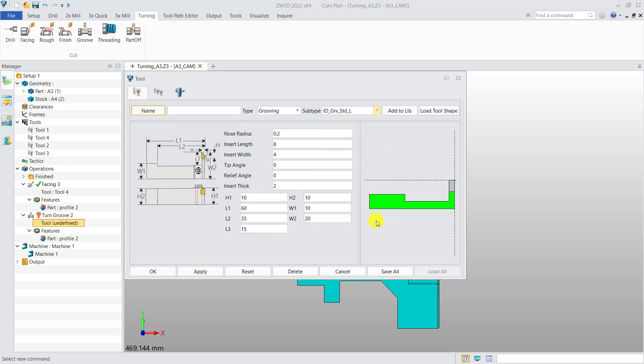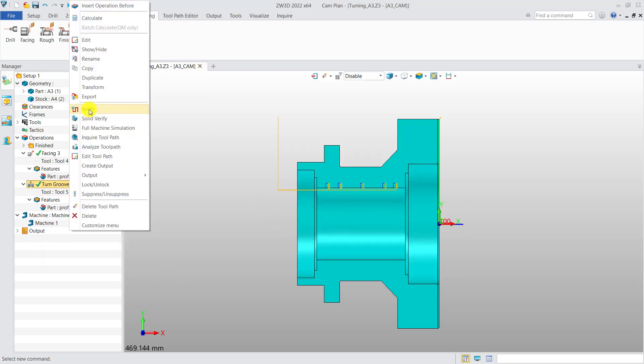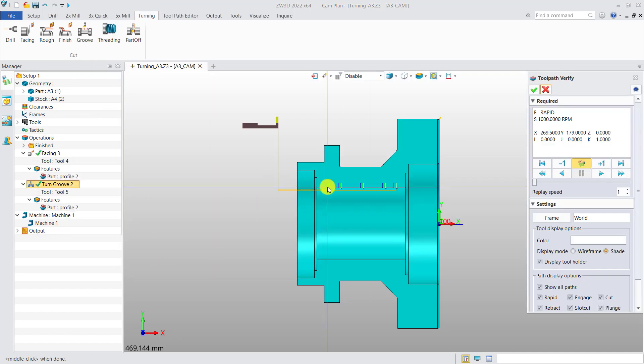Then, we choose this type of grooving tool. Change the insert length to 10 and calculate, and verify to check the result.